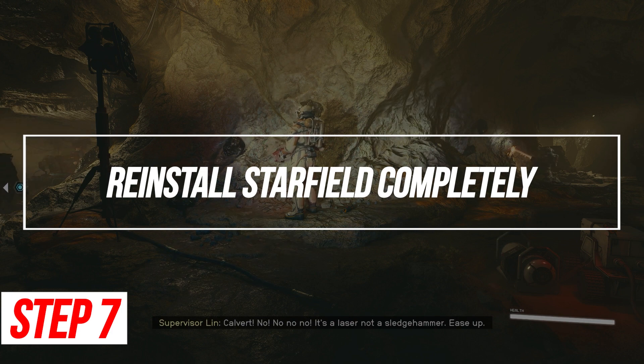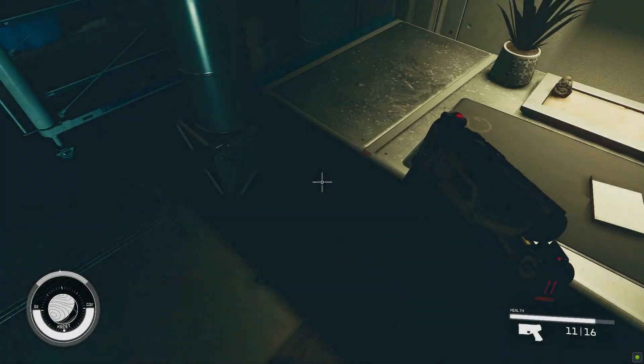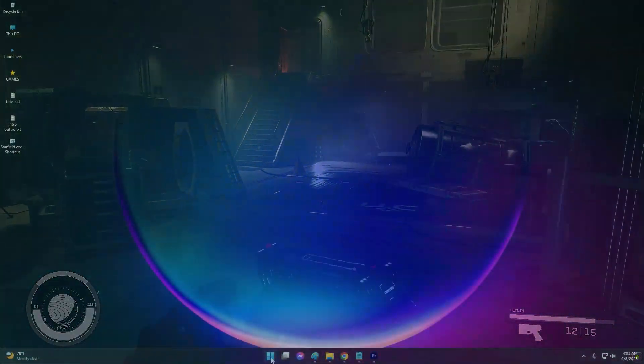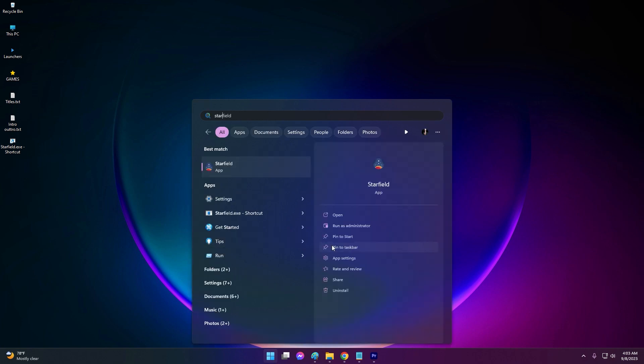Reinstall Starfield completely. If no other solutions fix the black screen error, completely uninstalling then reinstalling the game acts as a last resort.